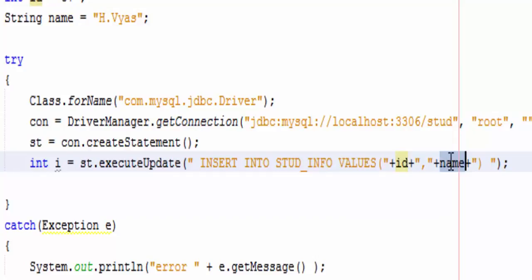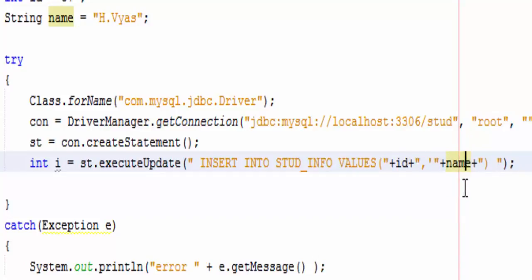And name. But here id is integer variable and name is string variable, so we need single quotes to encapsulate this string data type.